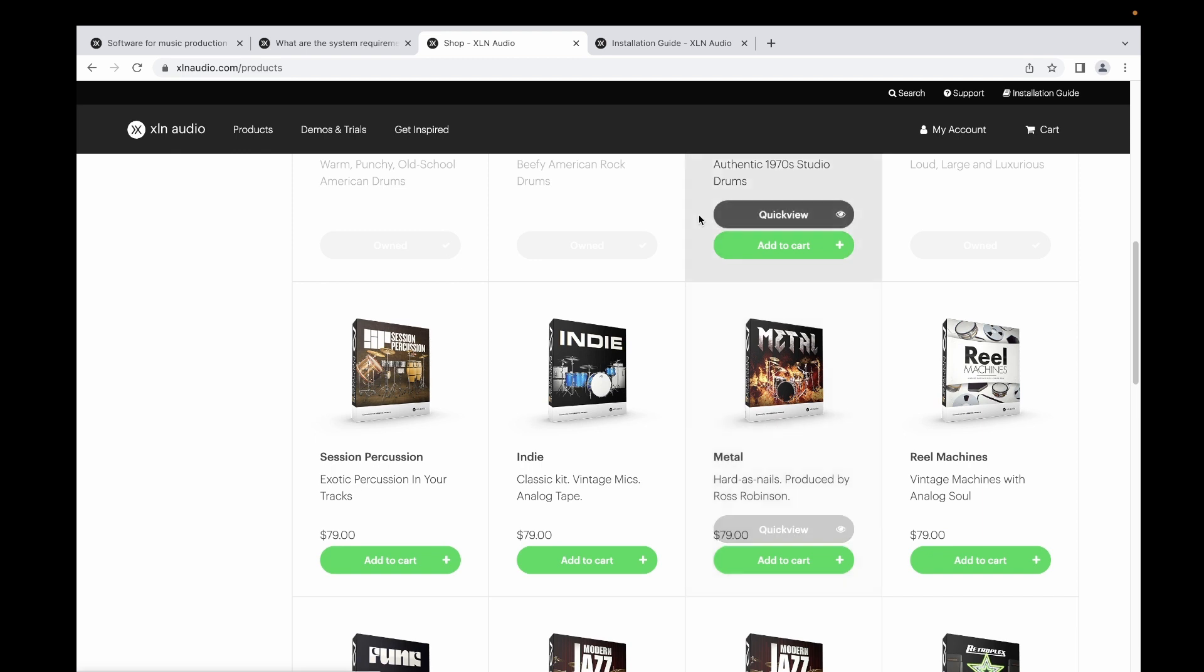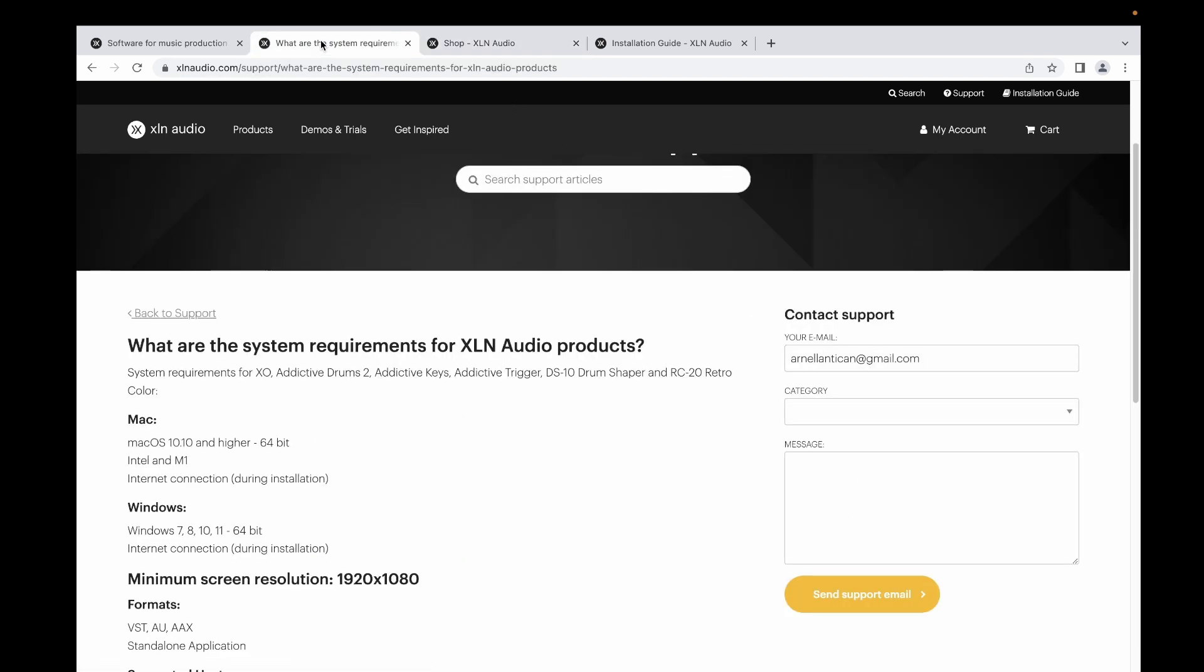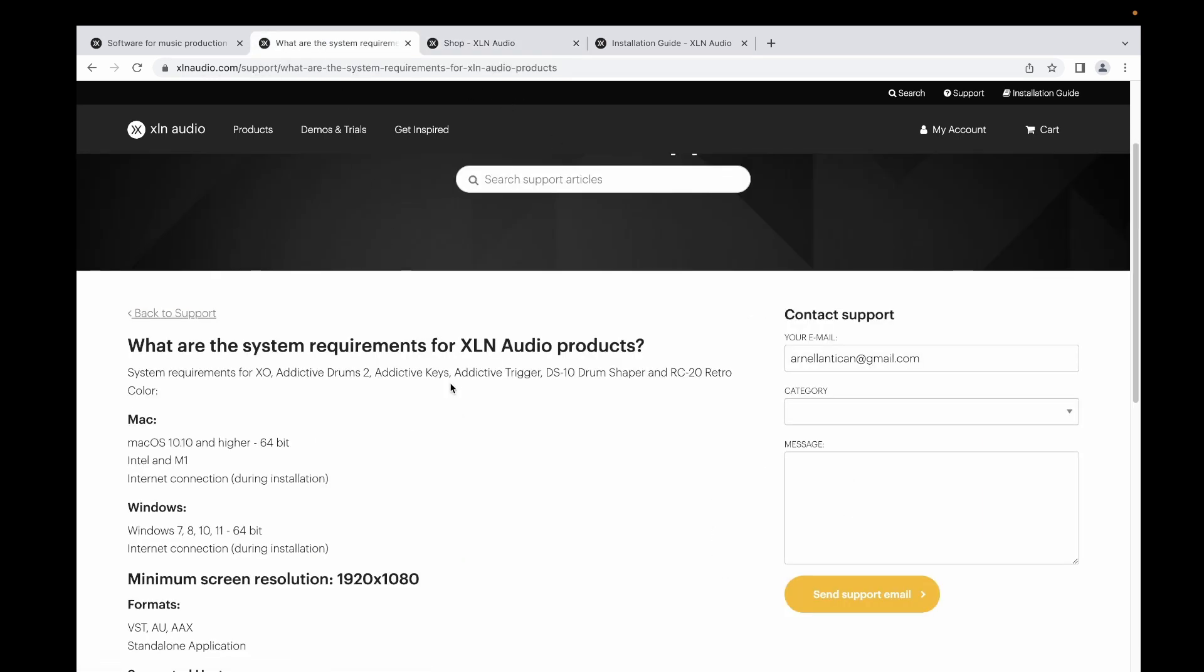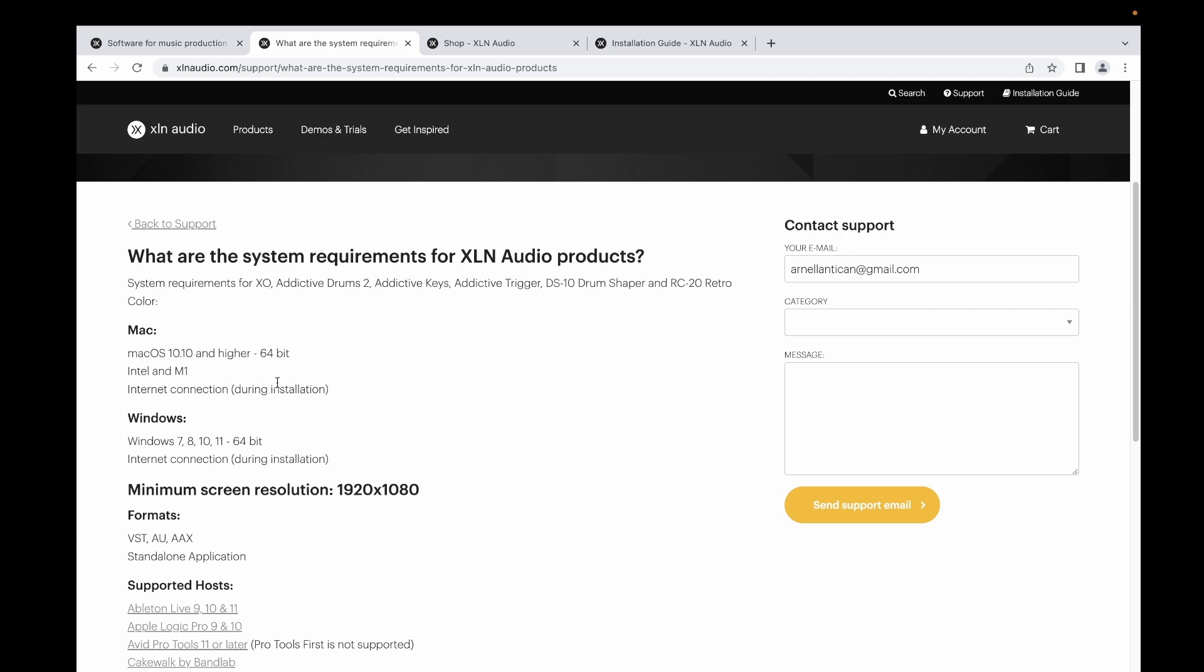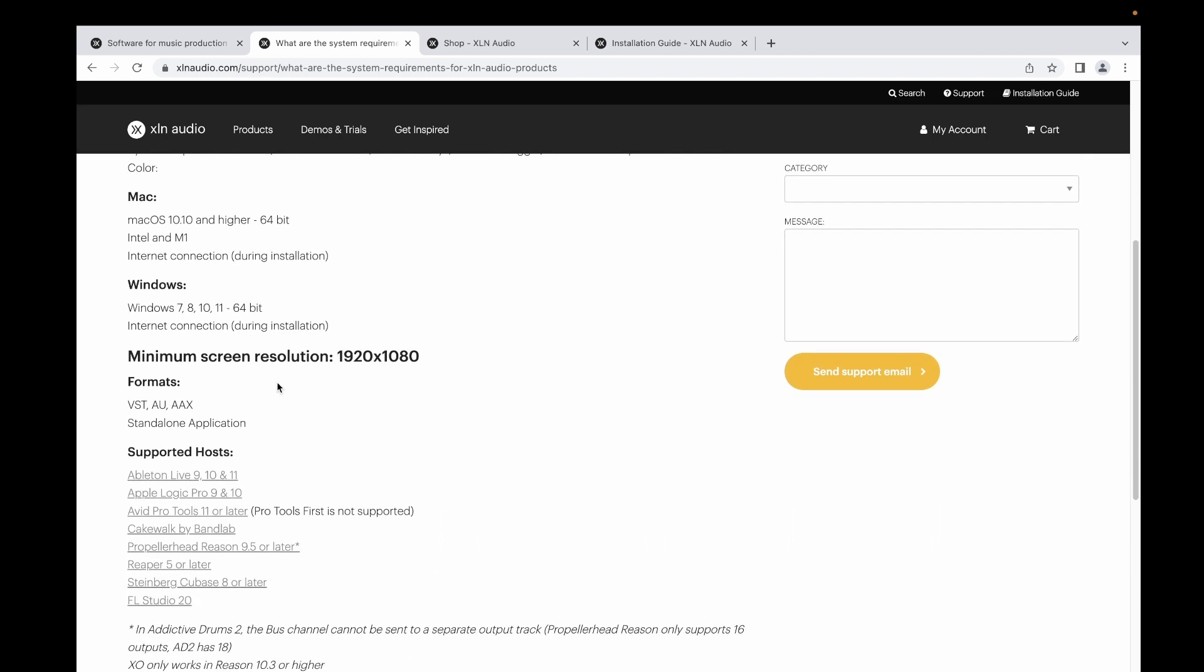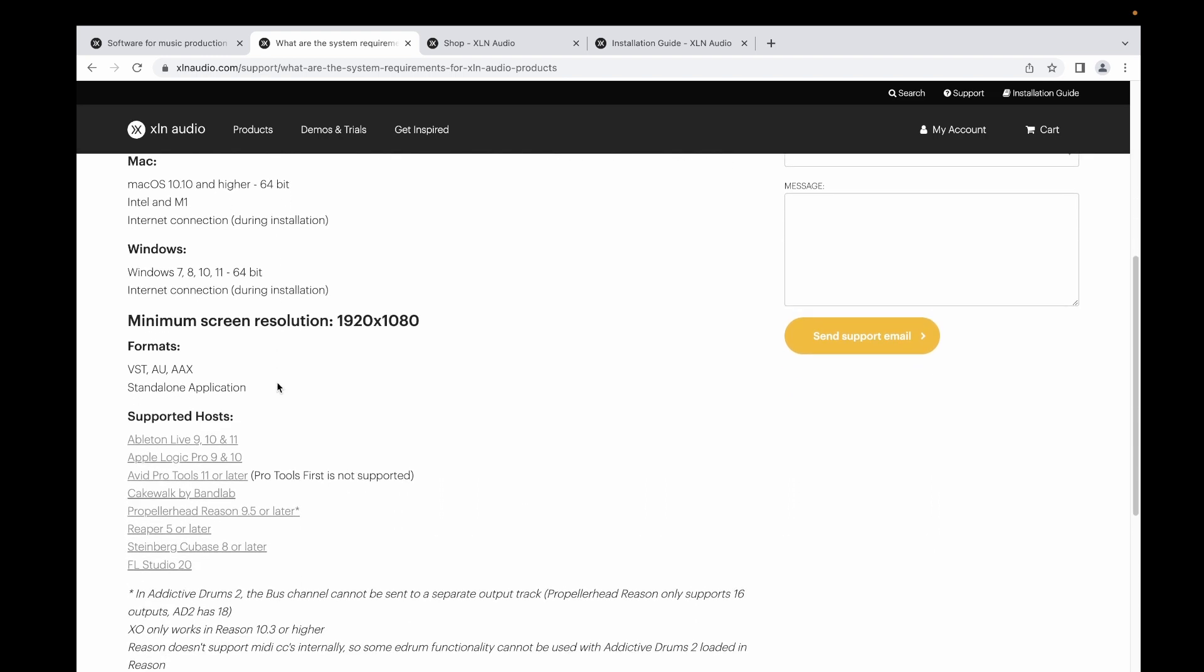Let's go first to the system requirements. For Addictive Drums, it's working for MacBook and Windows. You can see here that it's working either using an Intel or an M1 chip, and then it's using Mac OS 10.10 or higher using 64-bit.